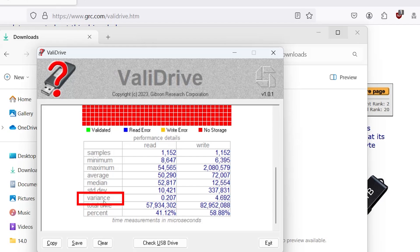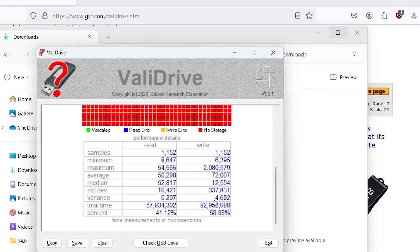And we got variance here. It's the measure of the dispersion of the data samples around the average. So it's how much the data samples vary. Lower is better. And you got 0.207 microseconds and 4.692 microseconds. And here's the total time that it took to do to read.